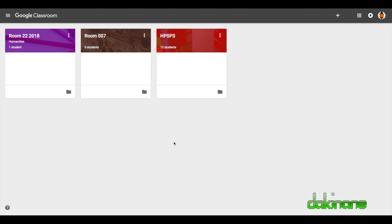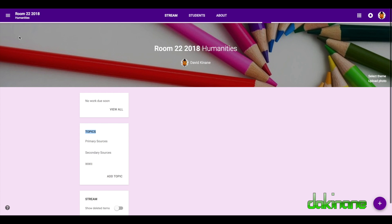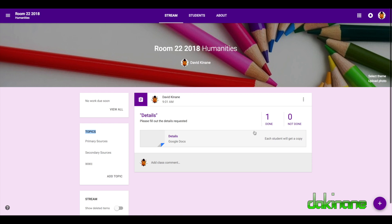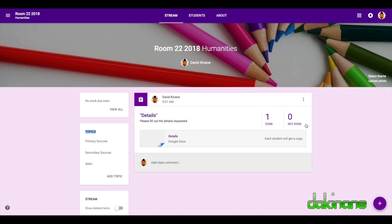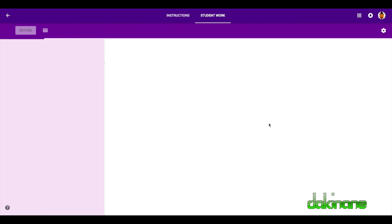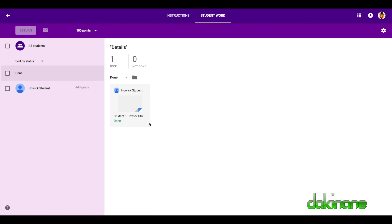So now I'm back in my dashboard as the teacher of the classroom, room 22 2018. And I want to go and see what has happened to that task. So I'm going to click on room 22 over here. Now we can see that the ratio we looked at before was one not done and zero done. And now that the one student has sent that back, I can click on the done. And now we can see that the student has done the task for me.